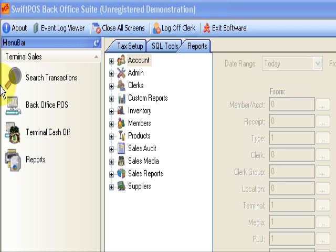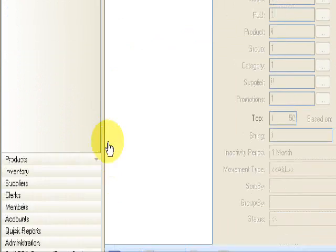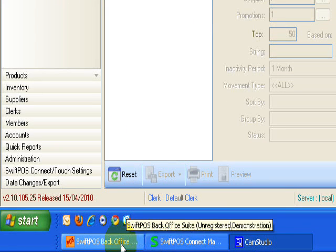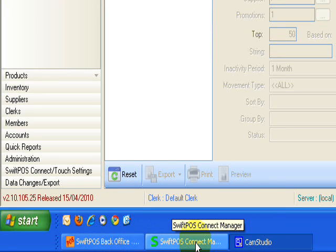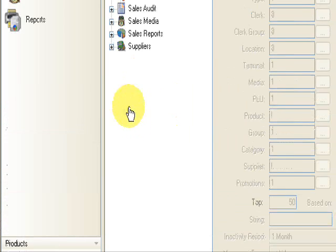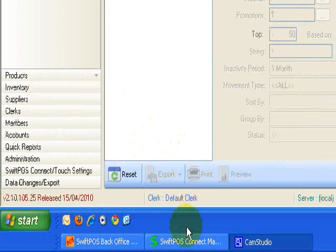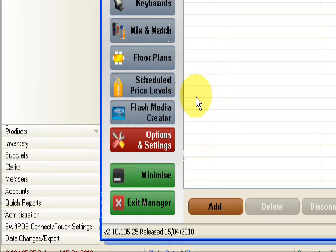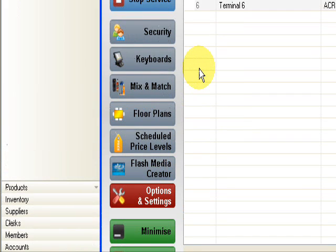So before we begin the tutorial, make sure that you have your SwiftPOS back office and your SwiftPOS connect open. The first step of this process is to open SwiftPOS connect. What we want to do is we're going to make some changes in the back office that we don't want to go down to the tills until we're ready to send them down once the GST effect has come into place. So we're going to turn off the updates down to the tills.